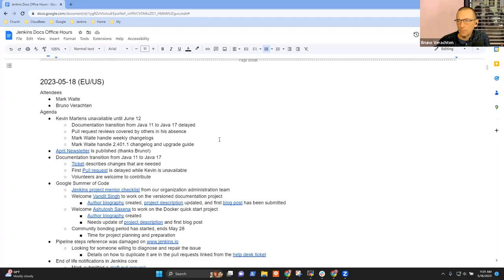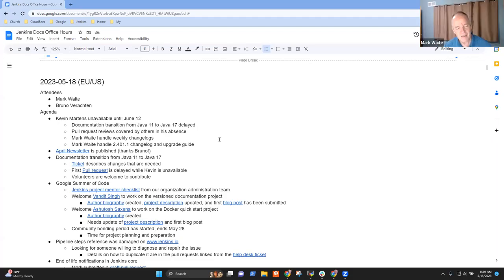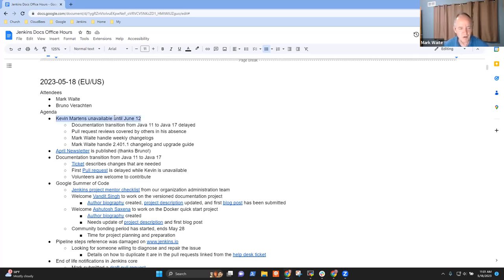Welcome. This is the 18th of May 2023. It's Documentation Office Hours. Topics we've got today: